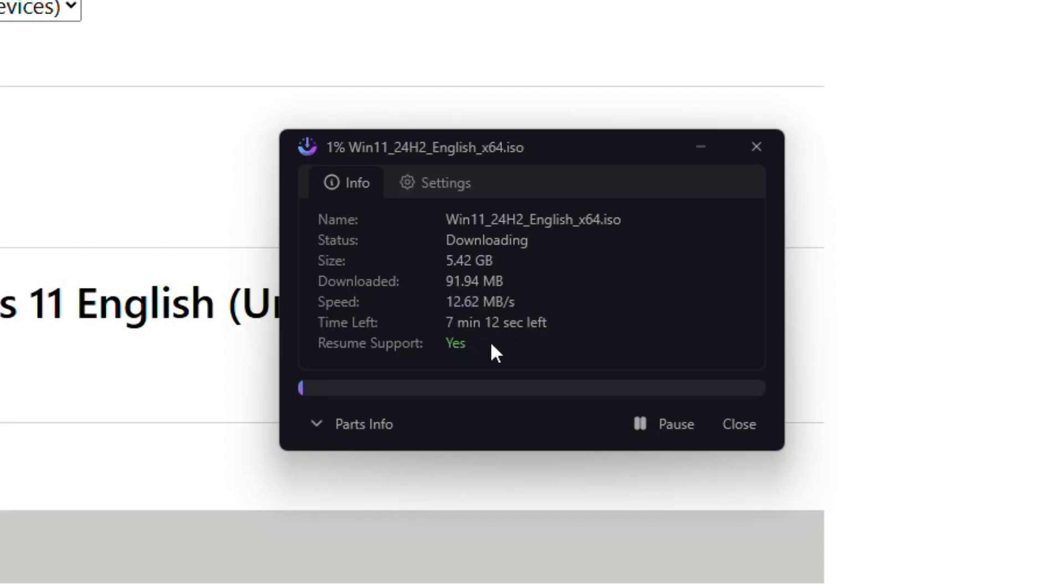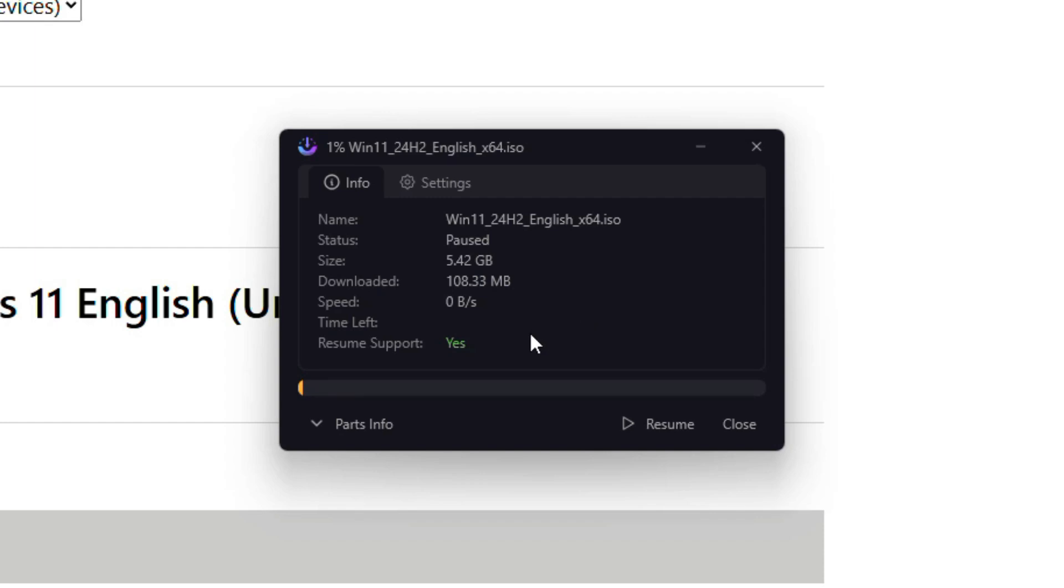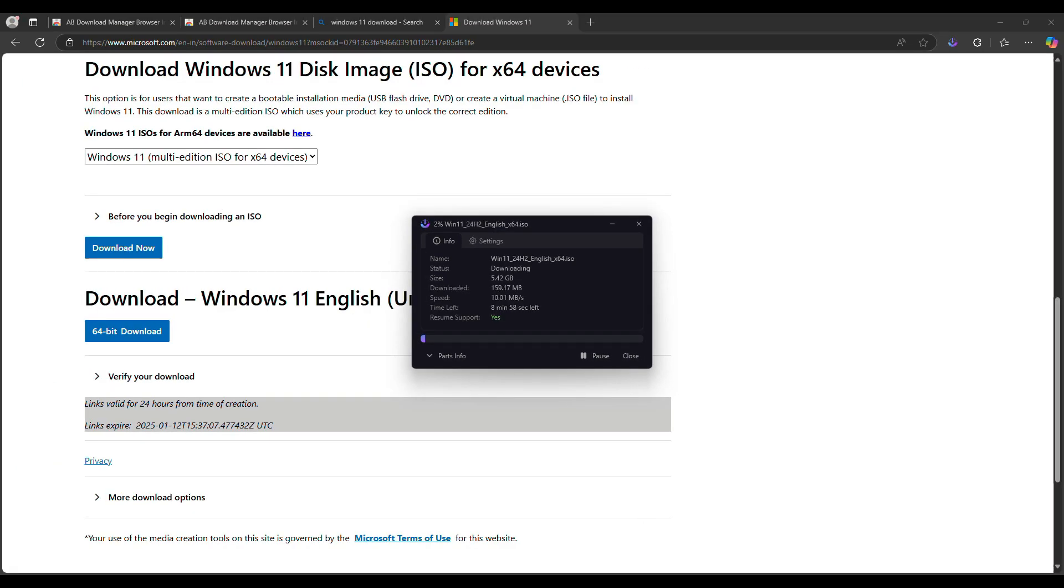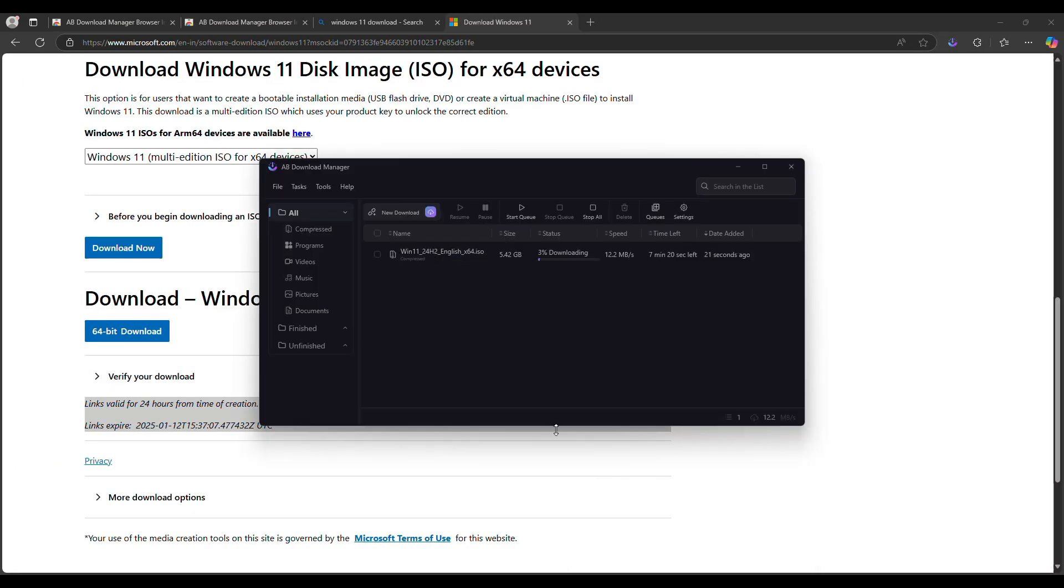From here you can pause the download anytime by clicking the Pause button. This is really helpful if you are running low on bandwidth or need to disconnect temporarily. When you are ready, simply click on the Resume button and the download will pick up right where it left off.